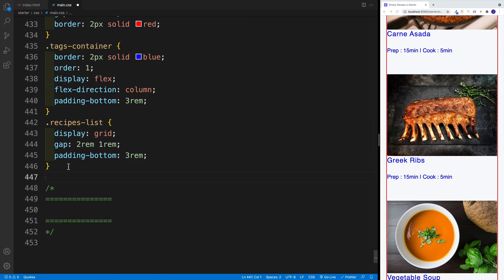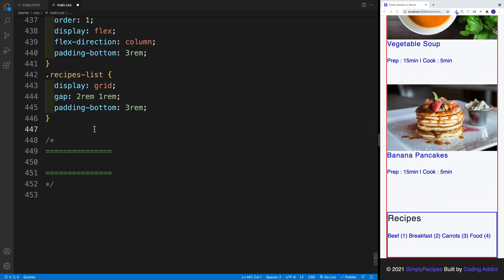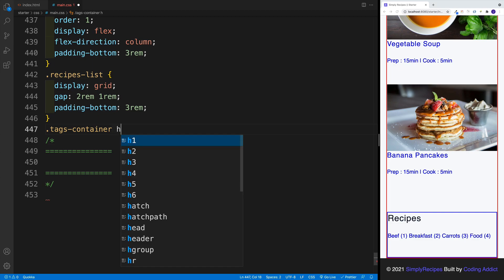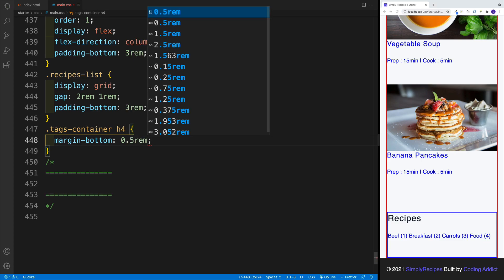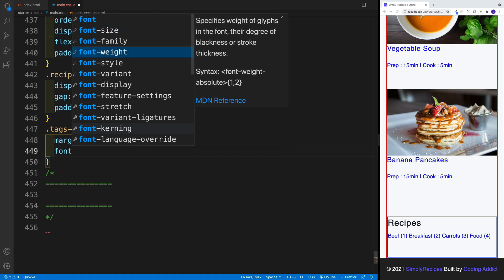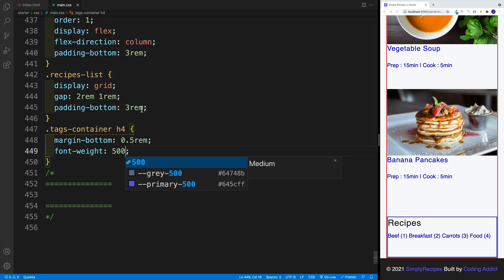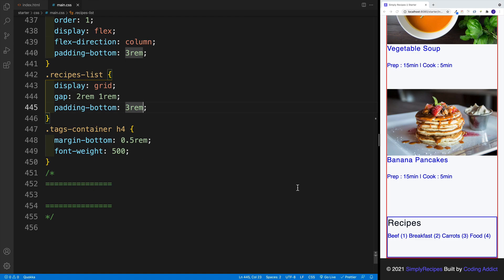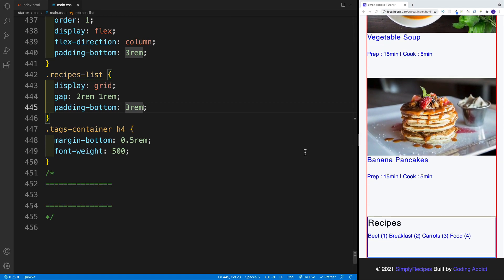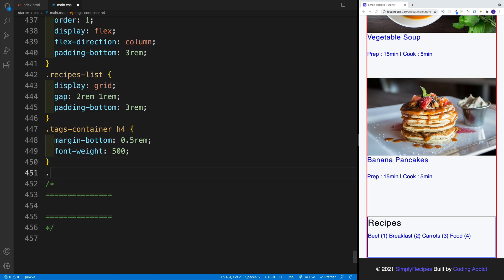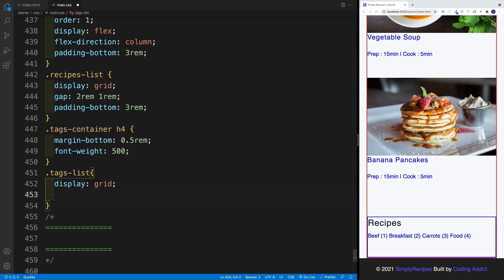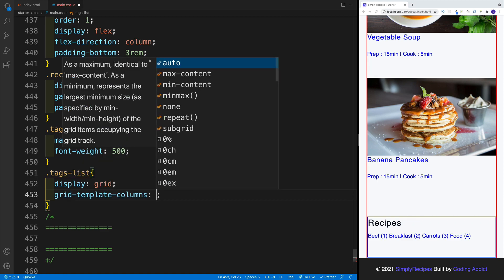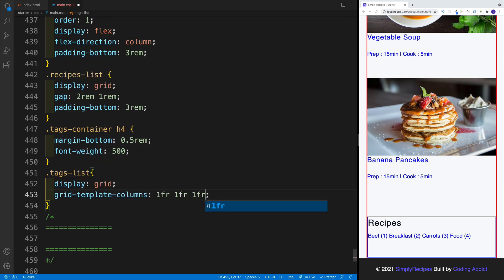Now I want to worry about the tags. Let's scroll down and go with tags container heading four — we'll add a little bit of margin-bottom, say 0.5rem. As for font-weight, let's set it equal to 500. After that I want to go with the entire tags list. We're going to go with display grid and right away set it up as a three column layout — grid-template-columns: 1fr 1fr 1fr.